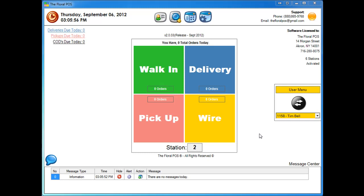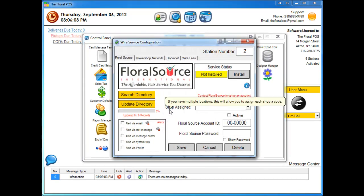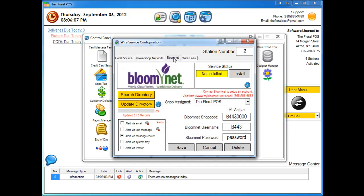The first thing you're going to do is click on control panel and then click on wire service config. Once you do that, select the tab that says BloomNet and then come in here and do all your setup.